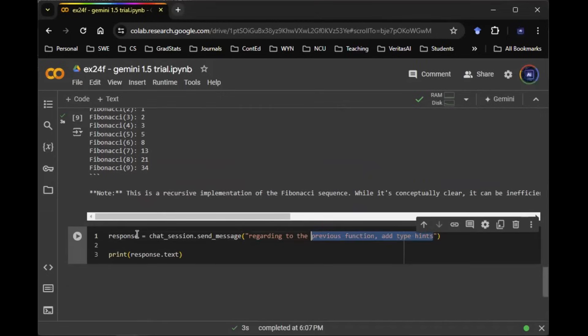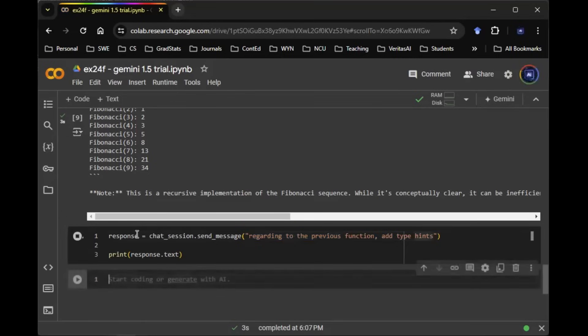So in this prompt here, in this message, there's nothing indicating that it has to be the Fibonacci function. Let's run this code.